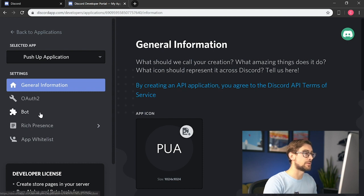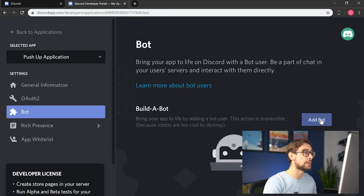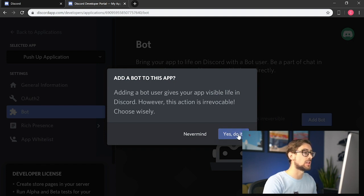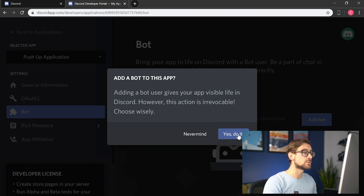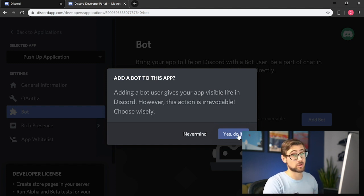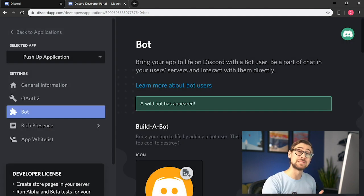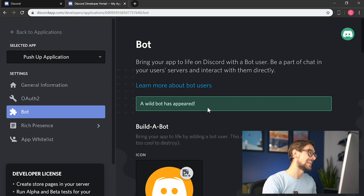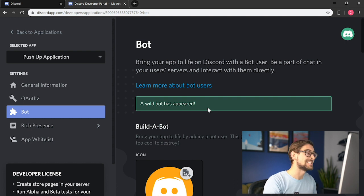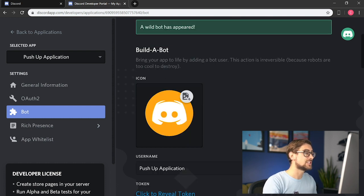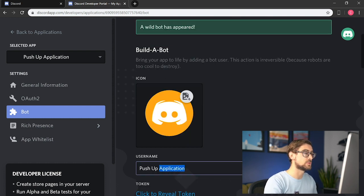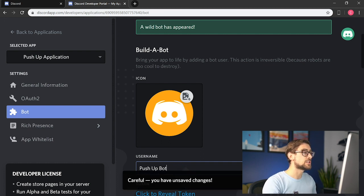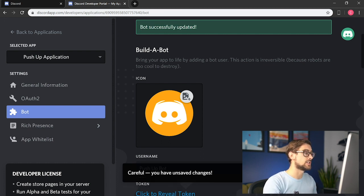Click on the Bot tab on the left-hand side and press the Add Bot button under the Build a Bot section. Adding a bot gives our application visible life in Discord, which means users in a server can see and interact with the bot. However, this action is irrevocable, so choose wisely. A wild bot has appeared. The bot comes with a username, an icon, and its unique token that will come into play later. Let's change its username so that everyone in a given server knows that this is a bot.